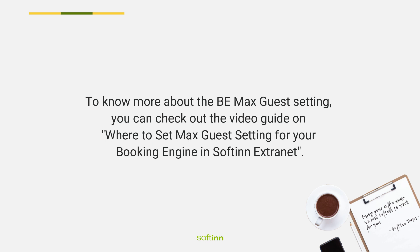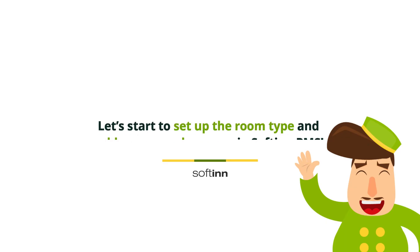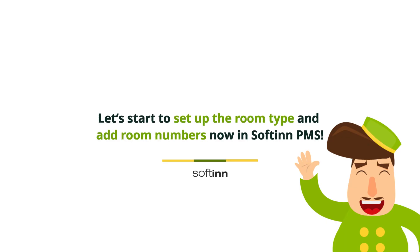Let's start to set up the room type and add room numbers now in Softinn PMS.